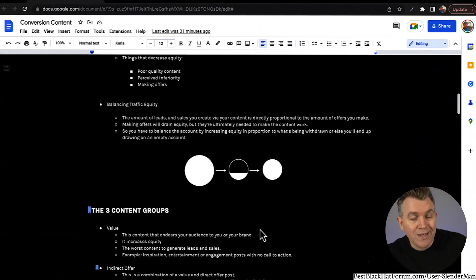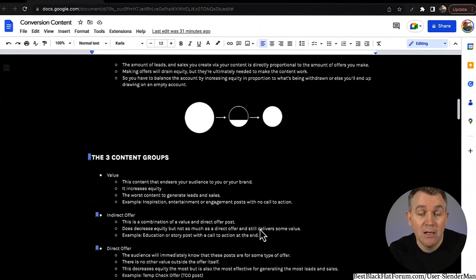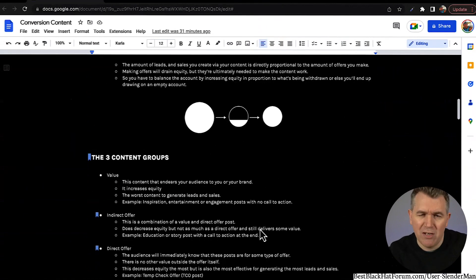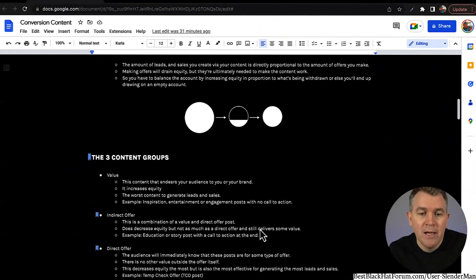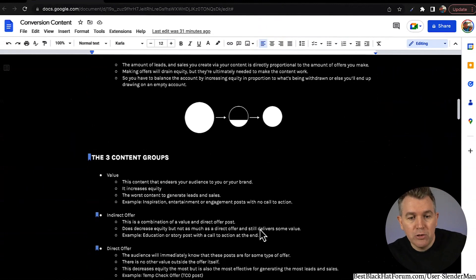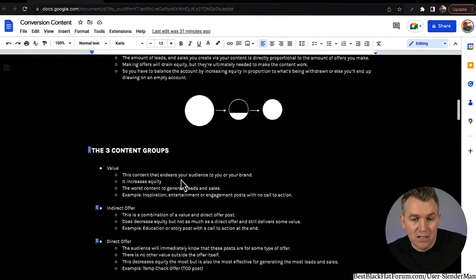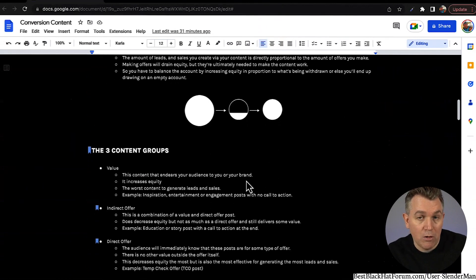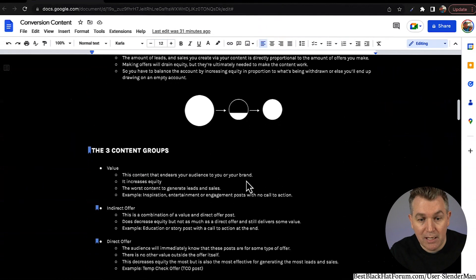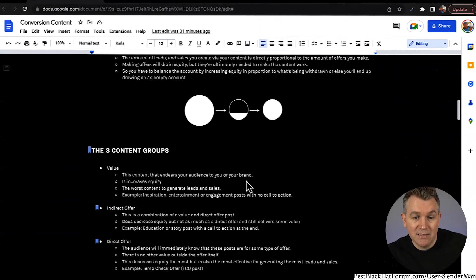The three content groups: value — which I know is such a vague term, people always say 'post value' — value is kind of defined as something that adds to your audience. This is content that endears your audience to you and your brand; it makes people like you, makes people trust you. It increases equity, but it's the worst content to generate leads and sales directly.